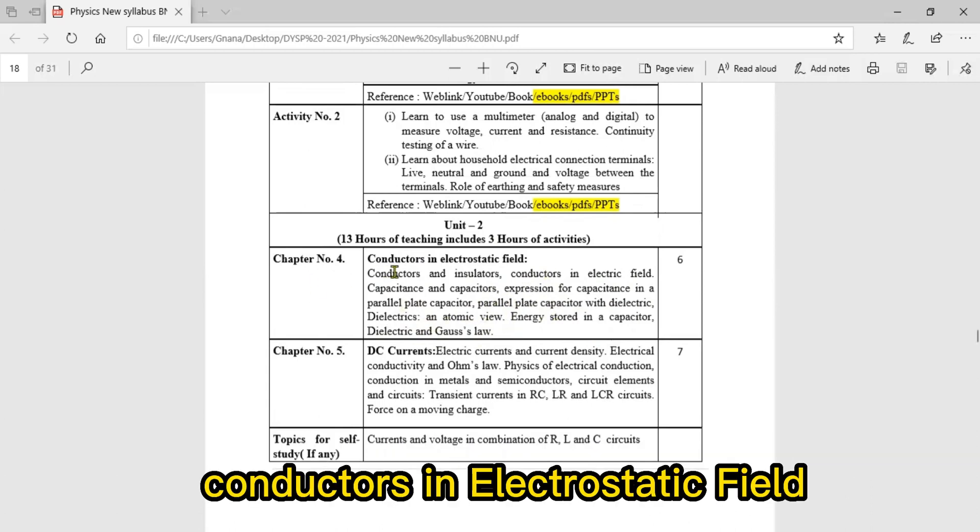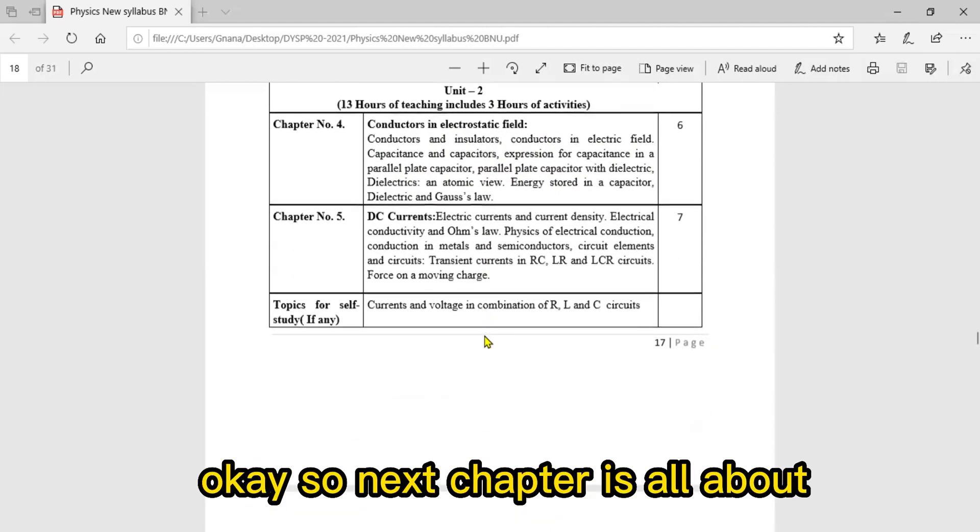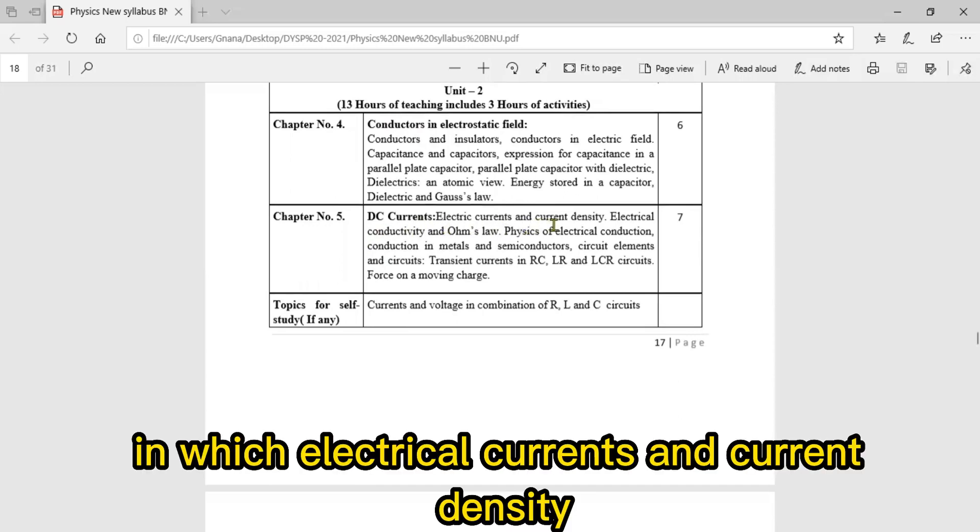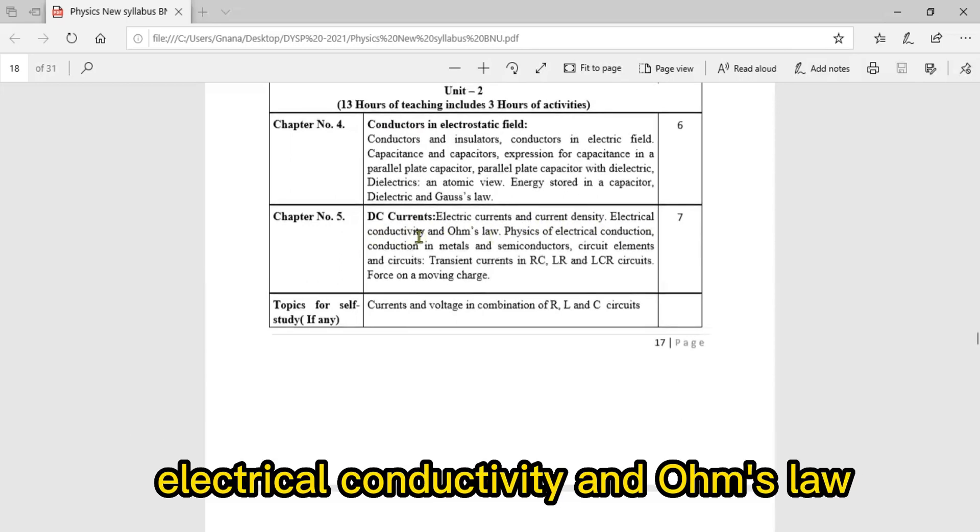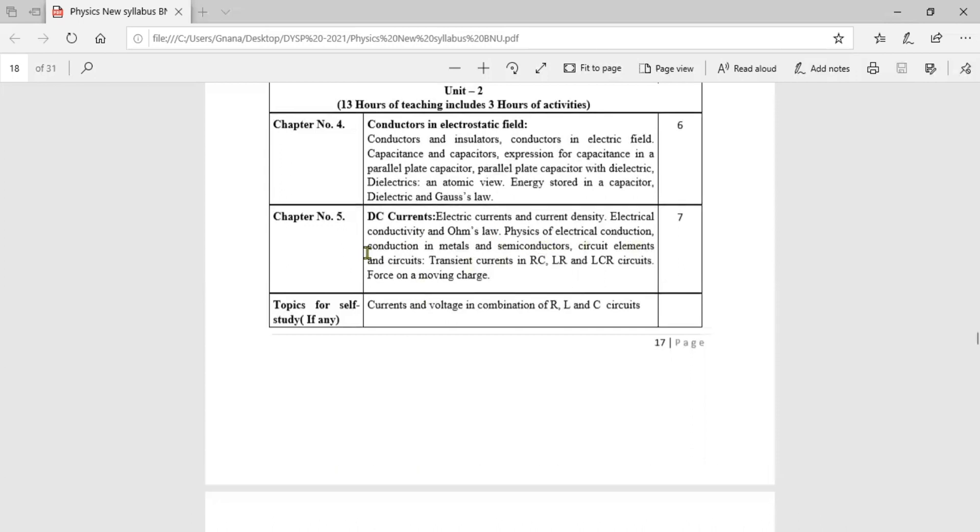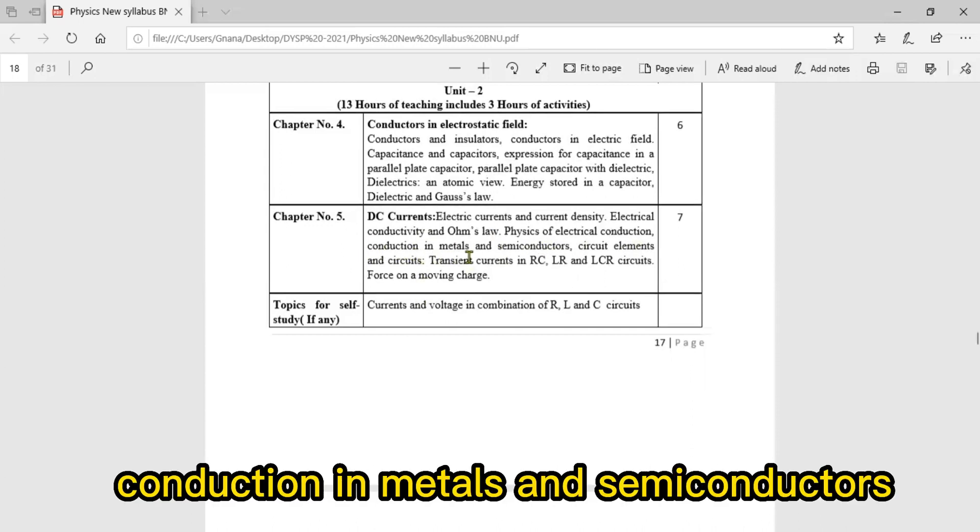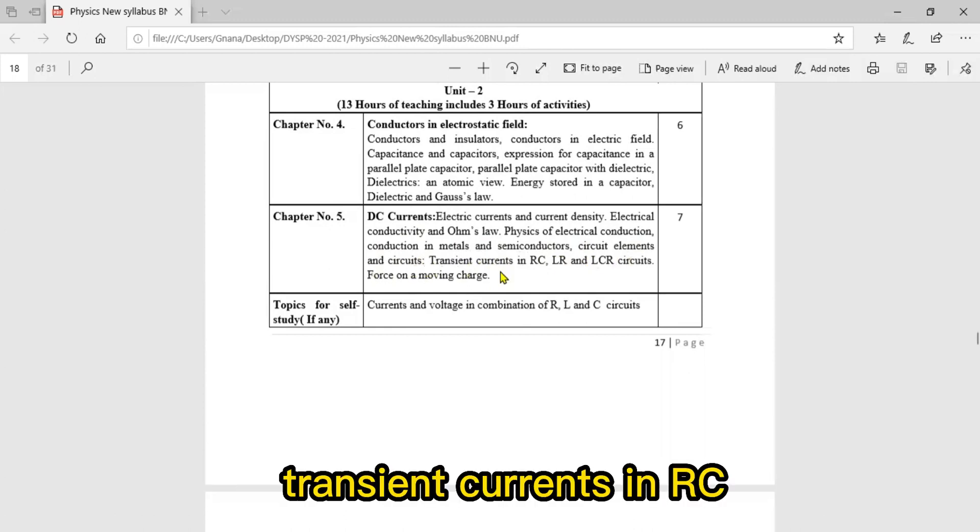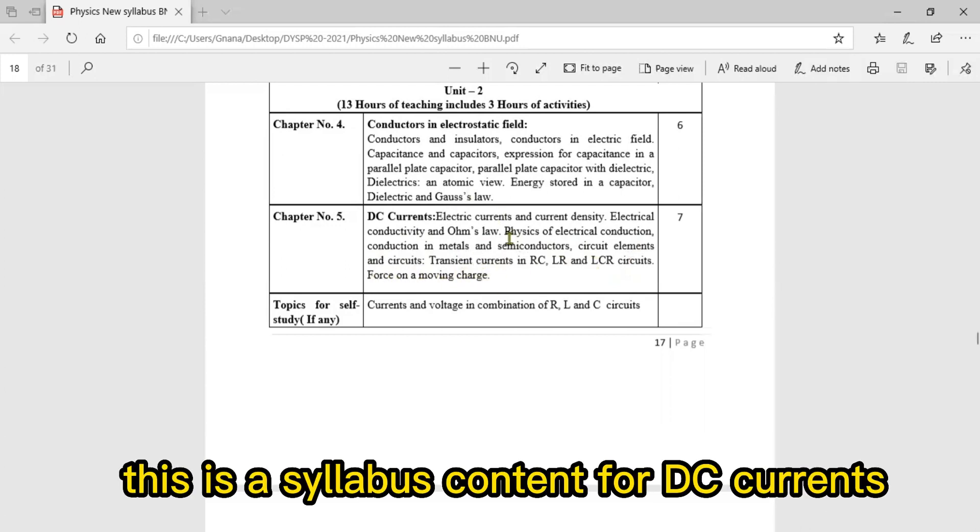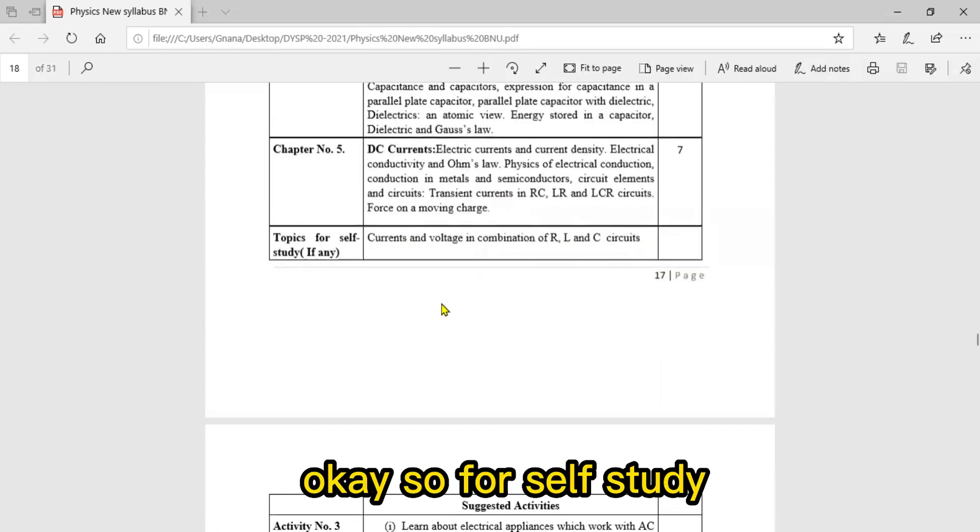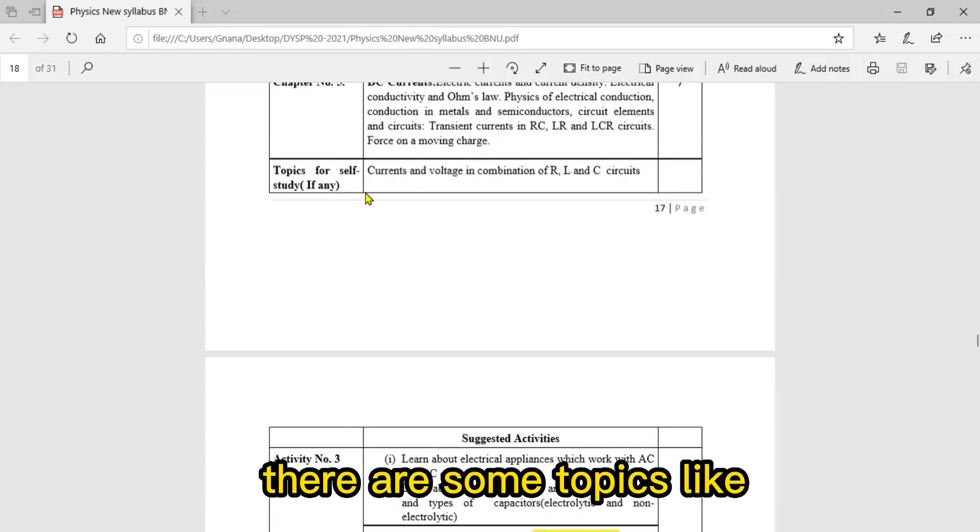Chapter five is DC Currents, covering electric currents and current density, electrical conductivity and Ohm's law, physics of electrical conduction in metals and semiconductors, circuit elements and circuits, transient currents in RC, LR, and LCR circuits, and force on a moving charge.